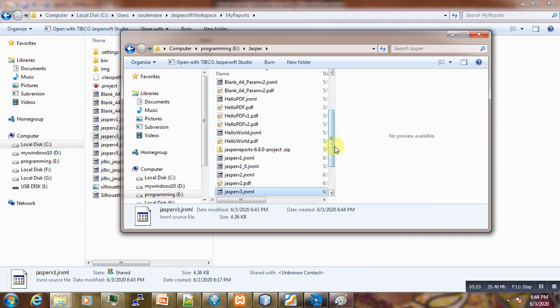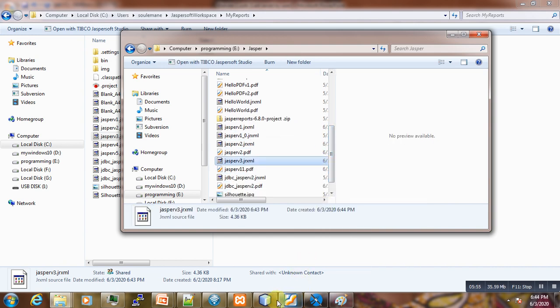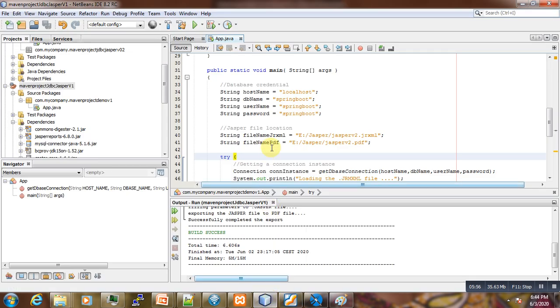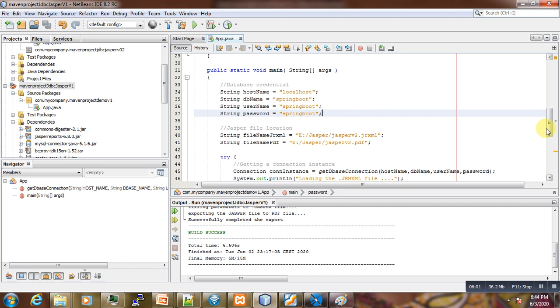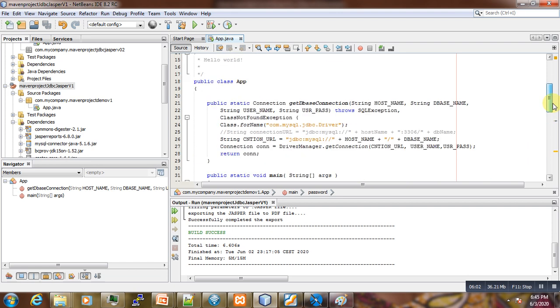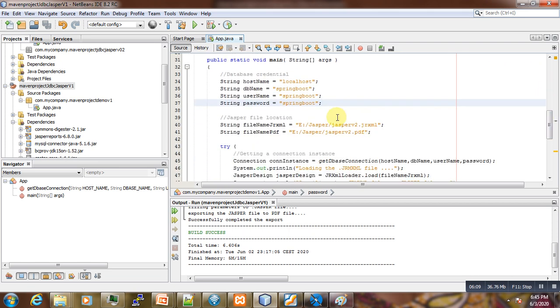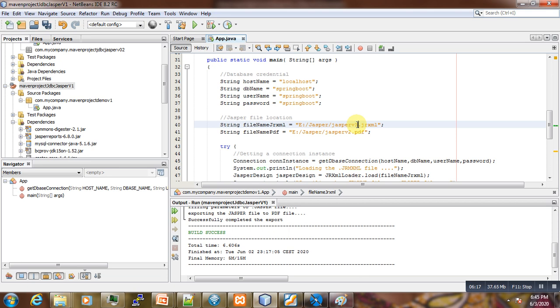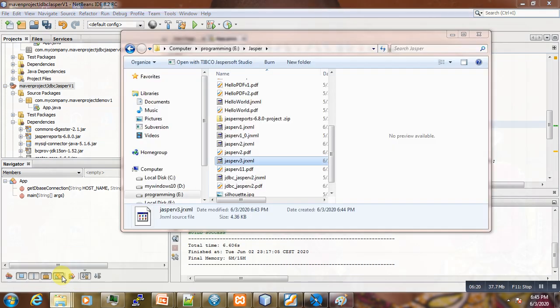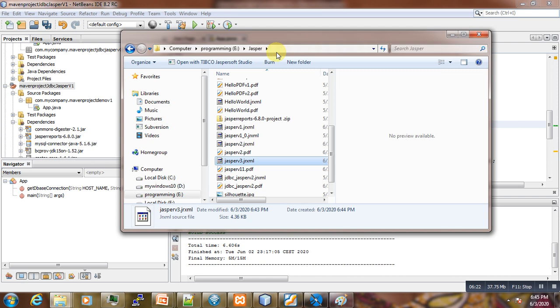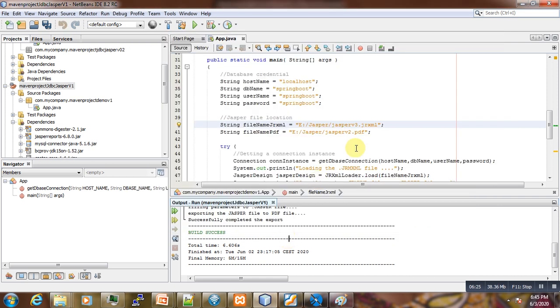Now if you go to NetBeans, here is our code that we have created before. Here is the connection to the database and the credentials and the location to our Jasper report. So here we call the name 'jasper report version 3'. Here is the location where it's located. You are just referring to that location and the PDF name that you want to get.